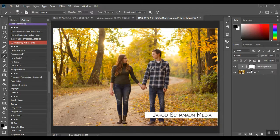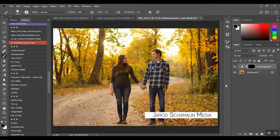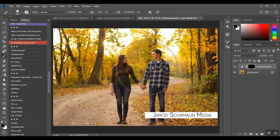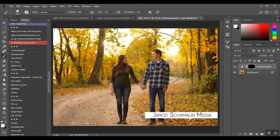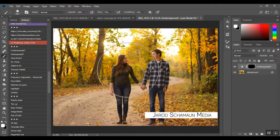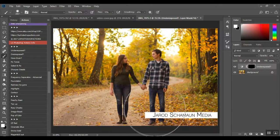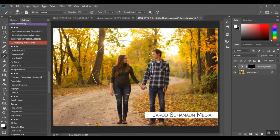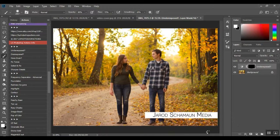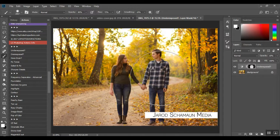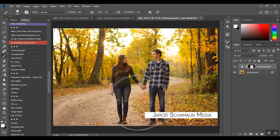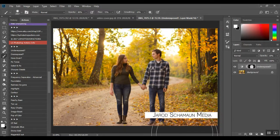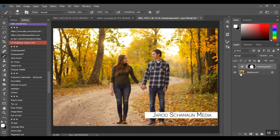I'm going to invert my mask. I'm just going to paint it with a soft white brush, kind of give them a spotlight.